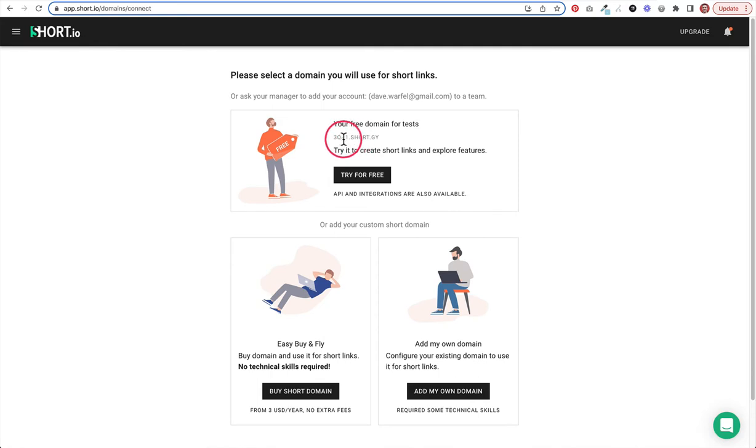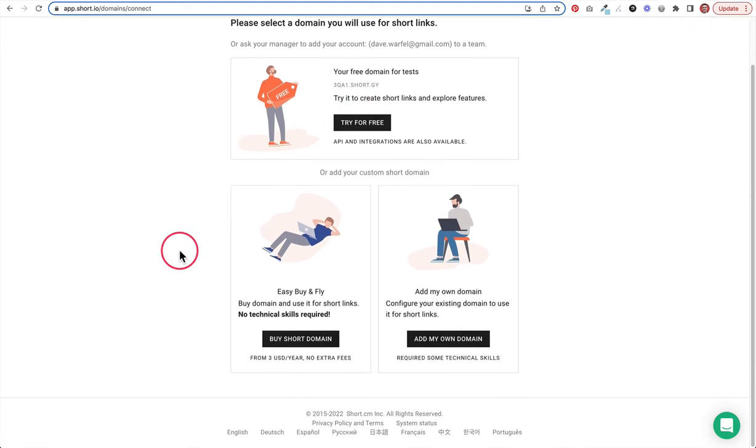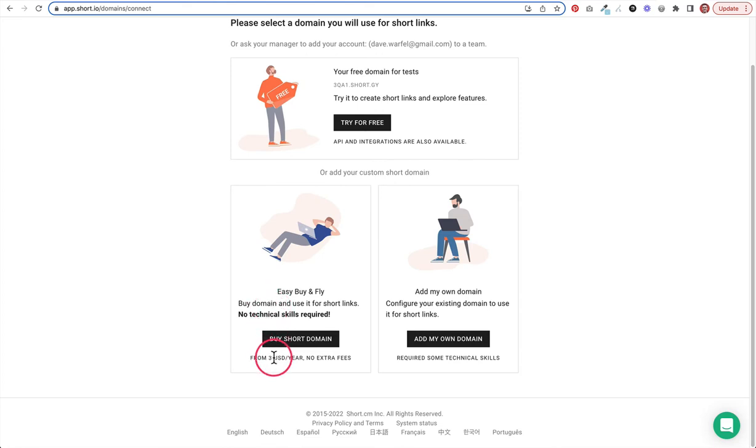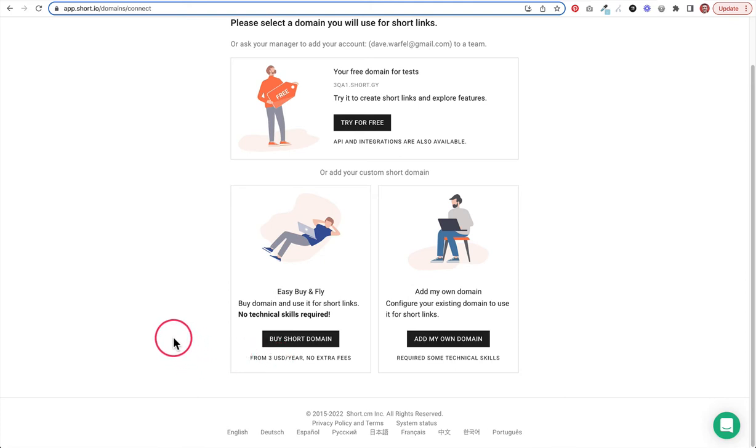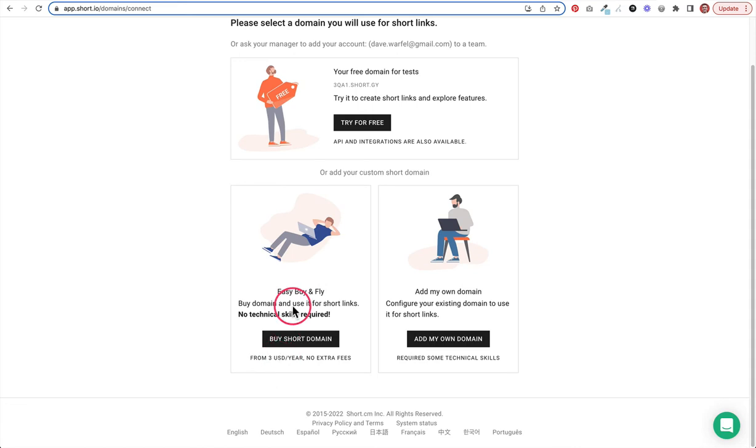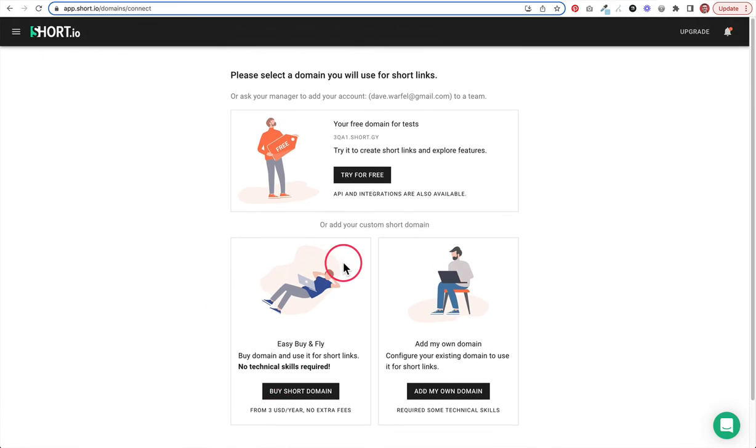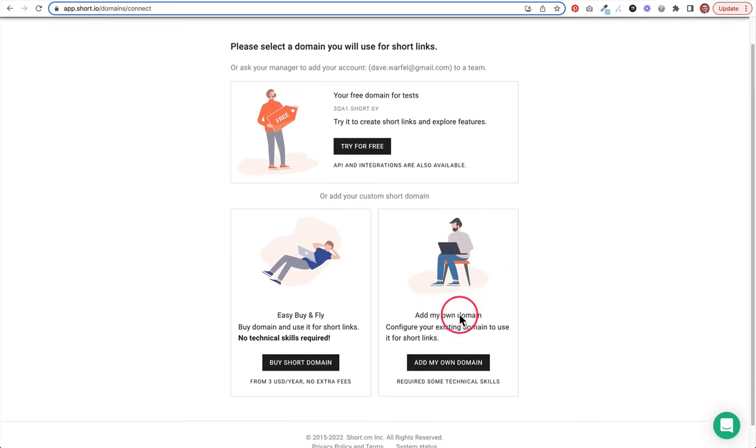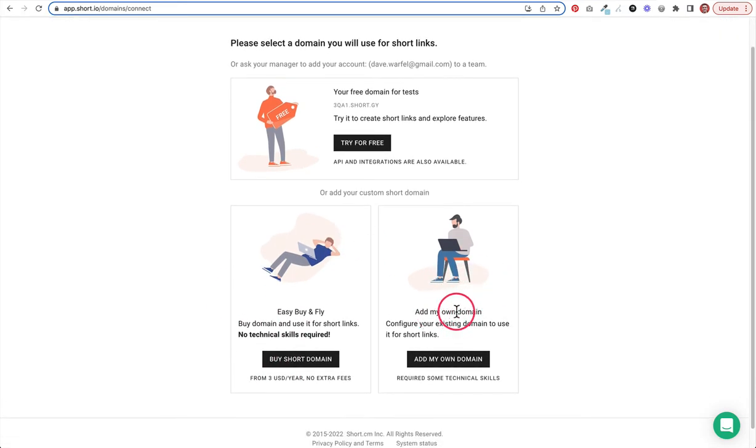They give you two more options here for your custom domain. They let you buy one and it says it starts from $3 US per year with no extra fees. $3 for a domain name is really good. Usually the cheapest you can find them anywhere else is maybe $8 to $10. Sometimes they're $12, even upwards of $18, so $3 is a really good price. I already have the domain that I want to use, so I'm going to use this third option, which is add your own domain.